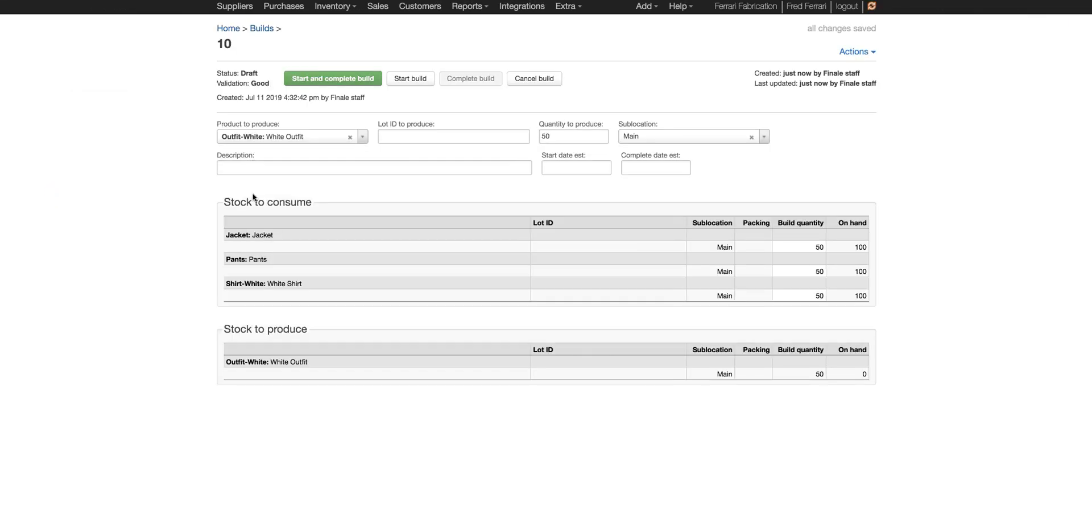So we can go to the build and you can see it pulled in the bill of materials, the quantity corresponding to how many we're producing, and then the finished good in the location that we specified.